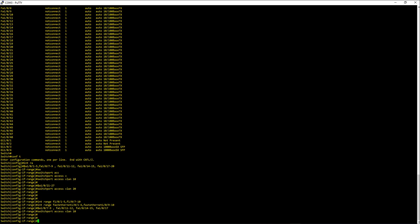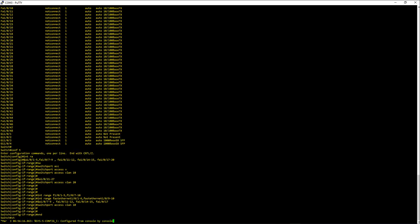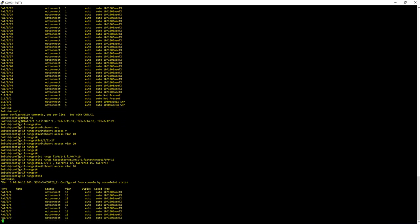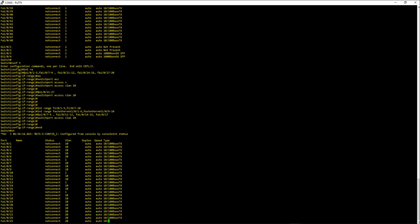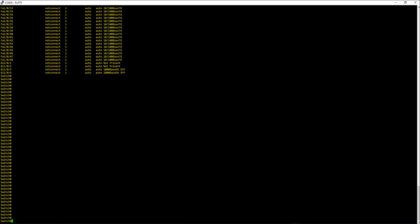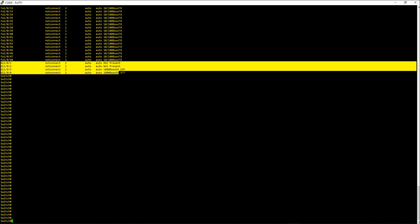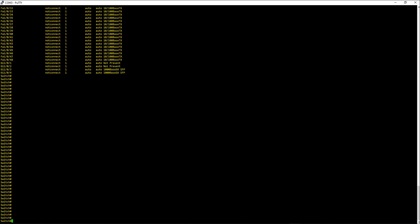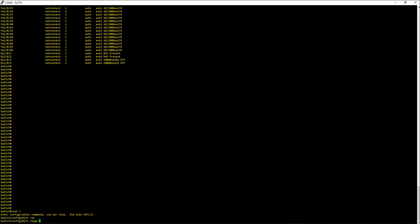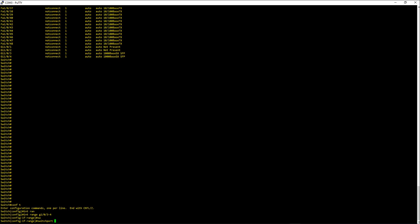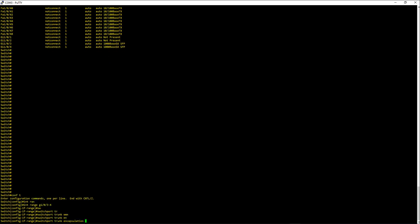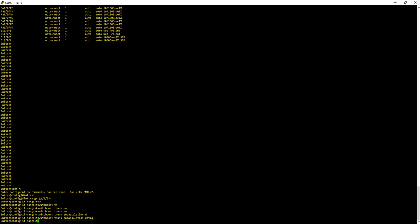So now let's look at how you can use the interface range command for trunk ports. Let me show int status. In here I have four gig ports and only two have the optics, so I'm going to use 3 and 4. Conf t, int range gig 1/0/3 to 4. So now I am in the interface range.